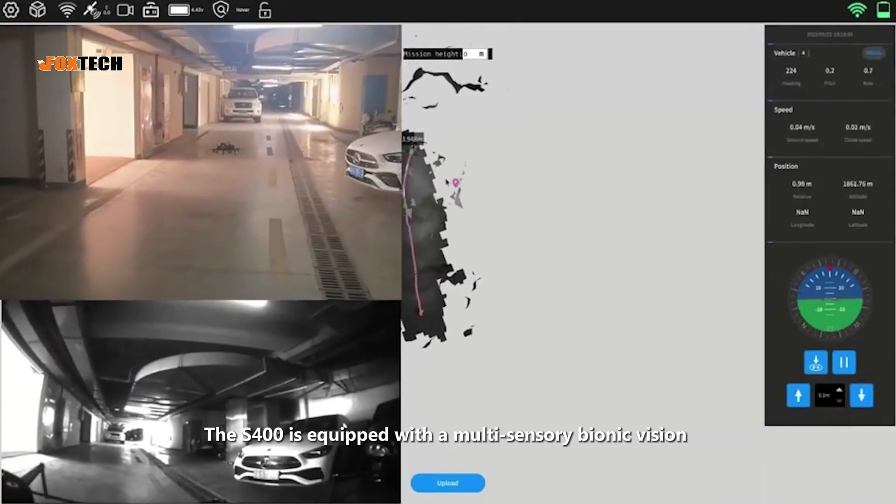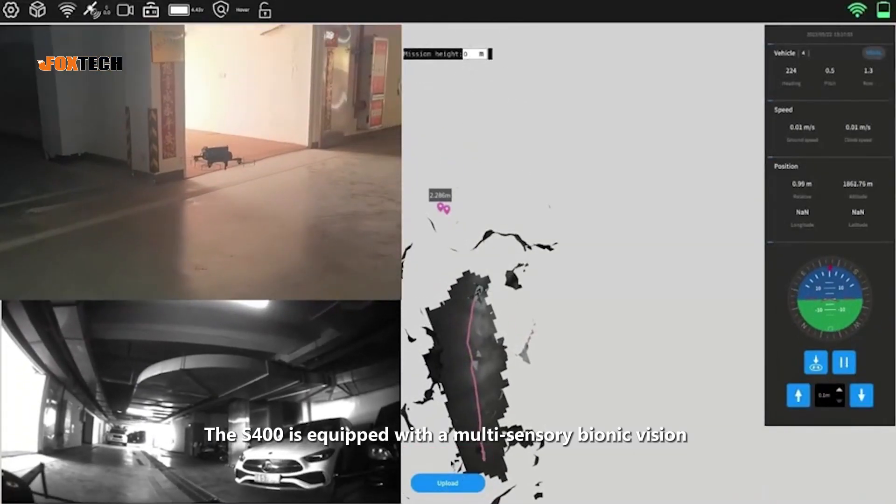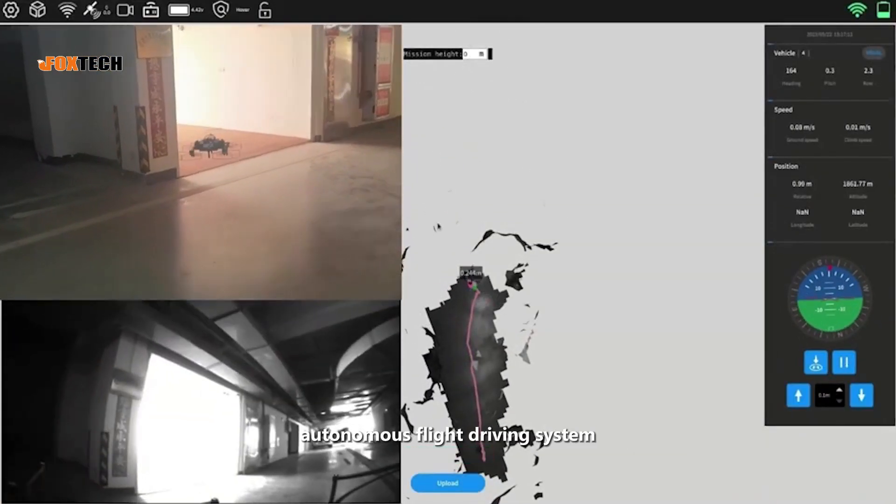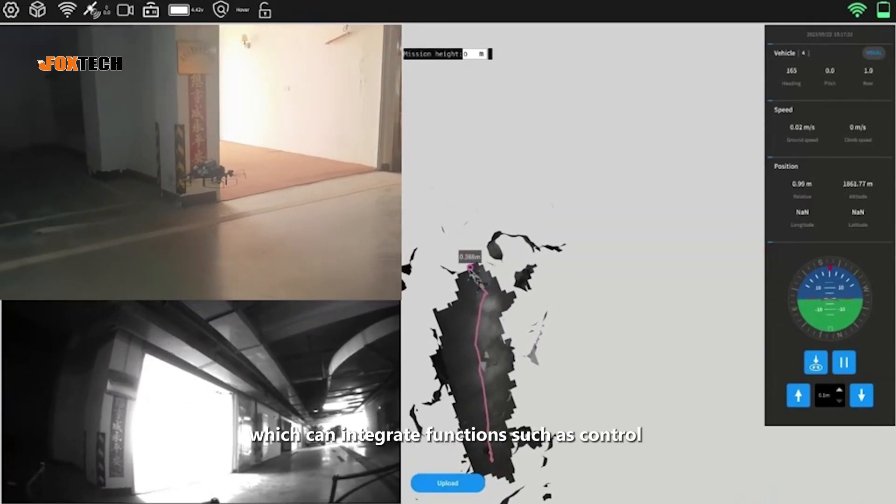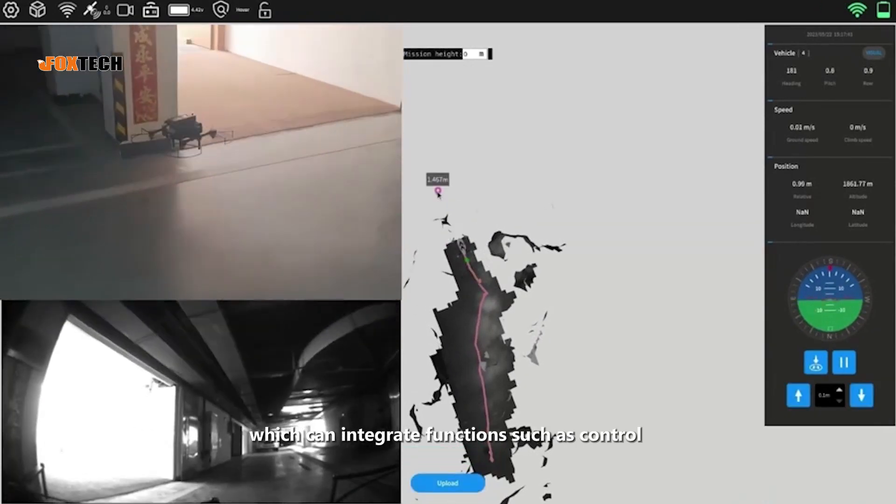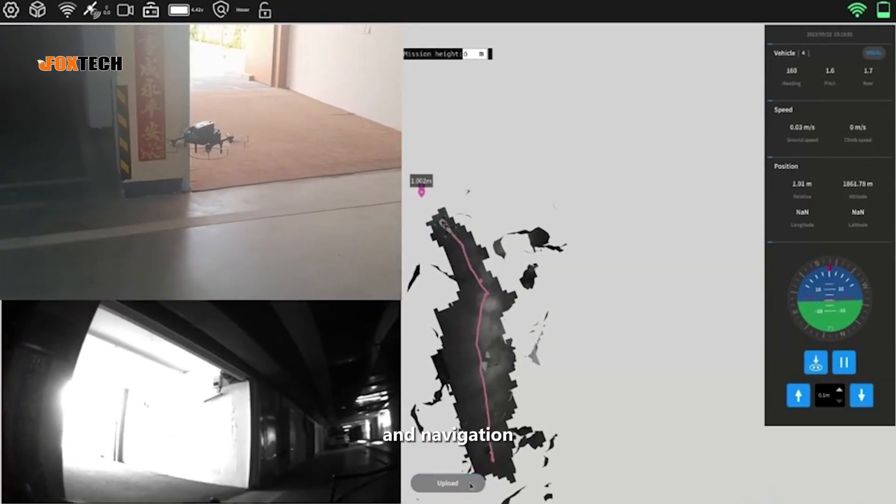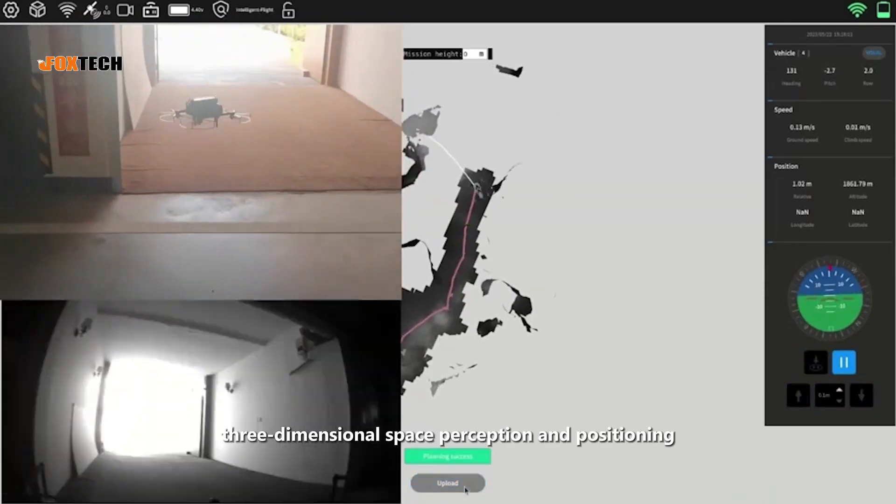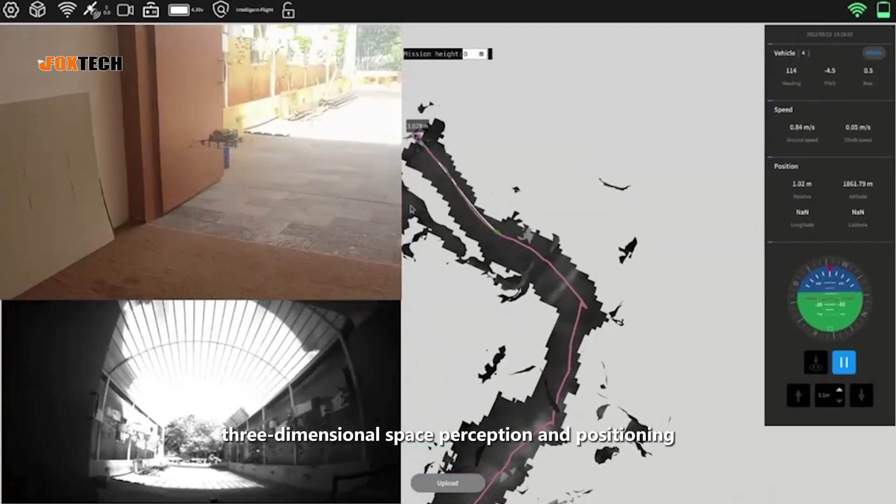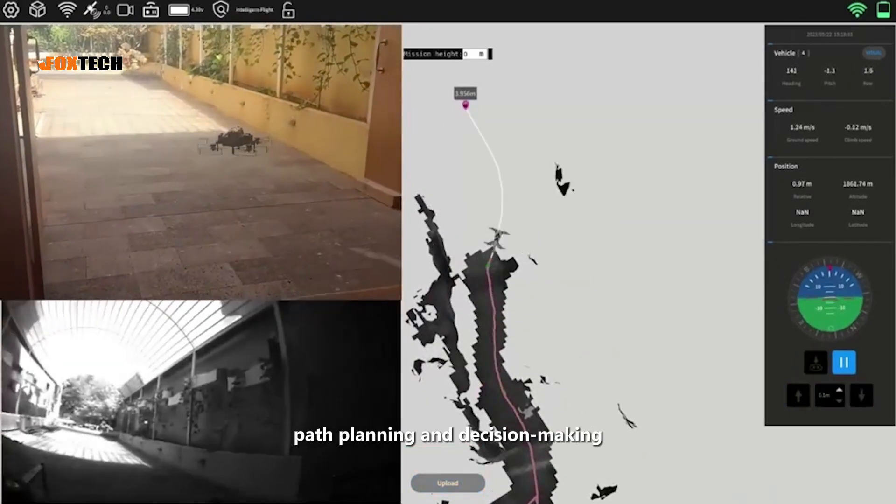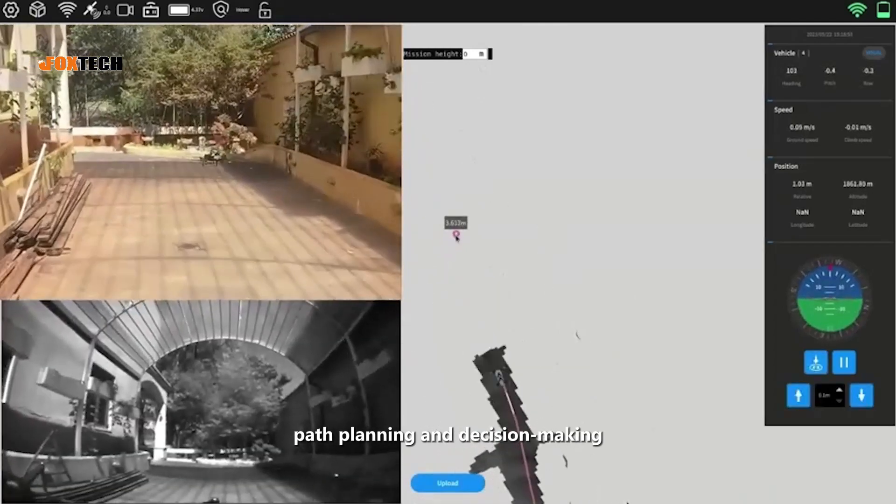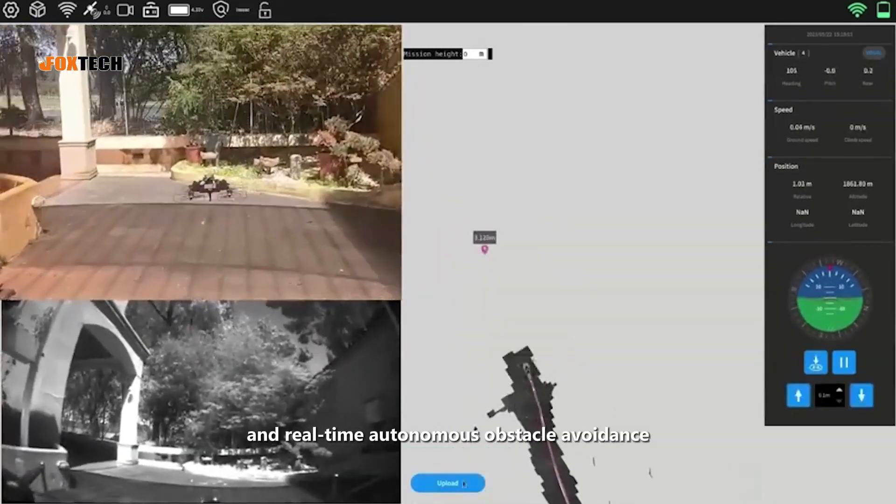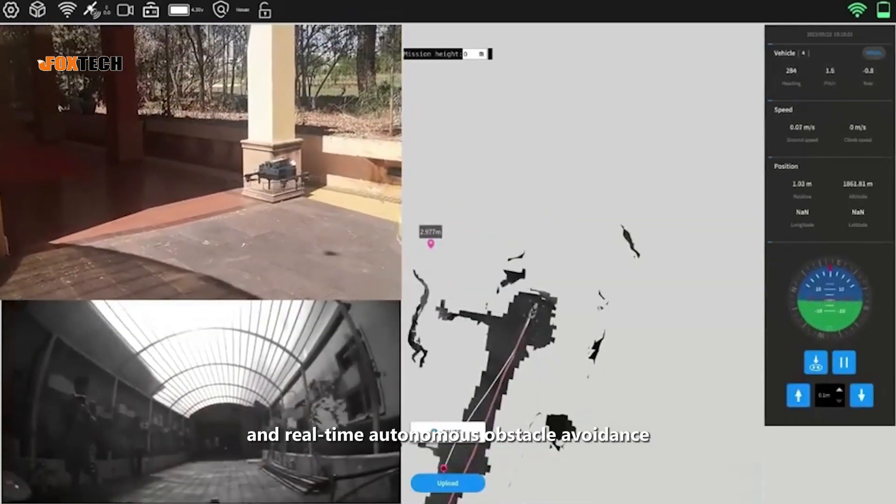The S-400 is equipped with a multi-sensory bionic vision autonomous flight driving system, which can integrate functions such as control and navigation, three-dimensional space perception and positioning, path planning and decision making, and real-time autonomous obstacle avoidance.